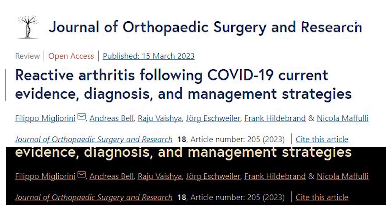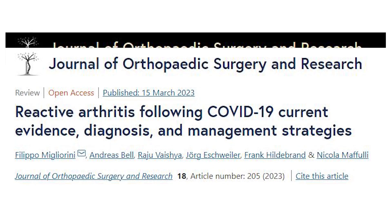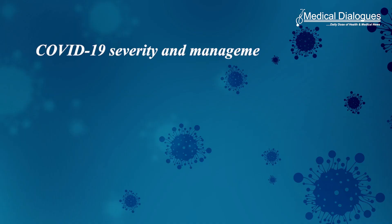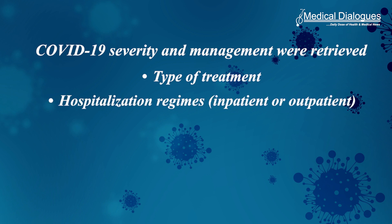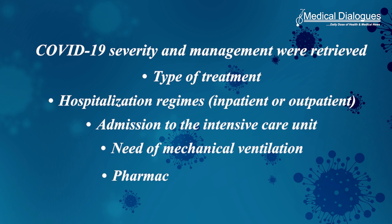Emerging studies have reported the potential occurrence of reactive arthritis in patients previously infected with COVID-19. A systematic review in the Journal of Orthopedic Surgery and Research summarized the current evidence on this. The study was conducted according to the 2020 PRISMA guidelines, and data on COVID-19 severity and management were retrieved, including type of treatment, hospitalization regimes, ICU admission, need for mechanical ventilation, and pharmacological management.